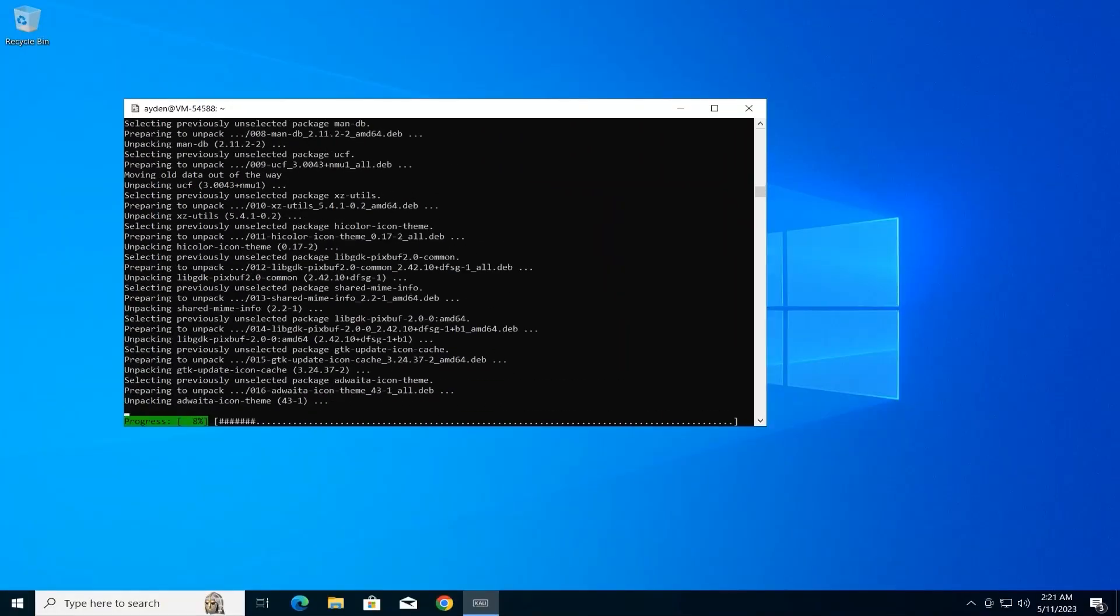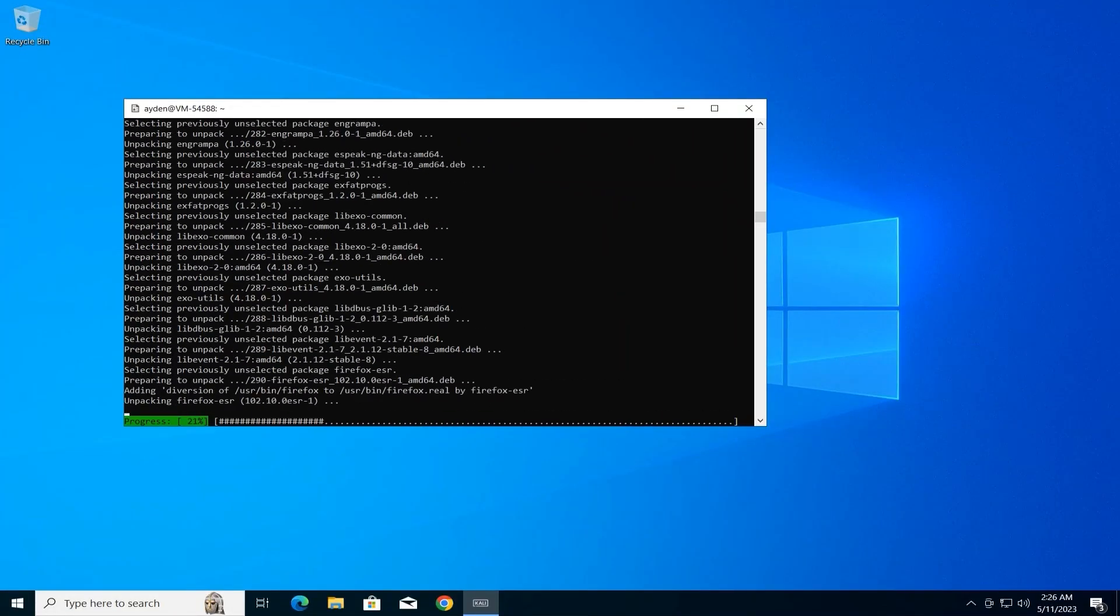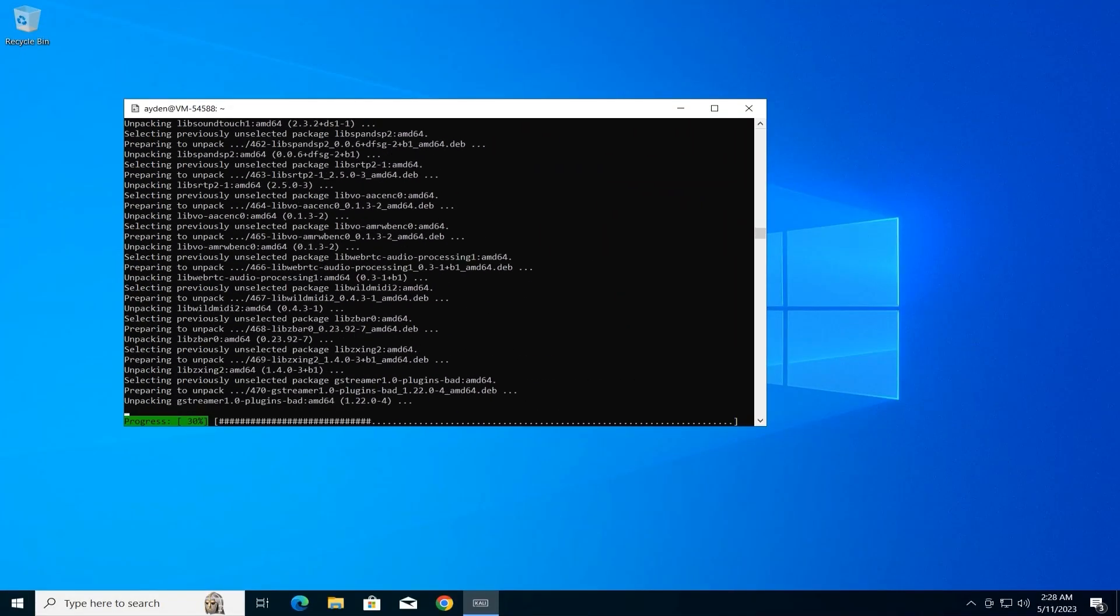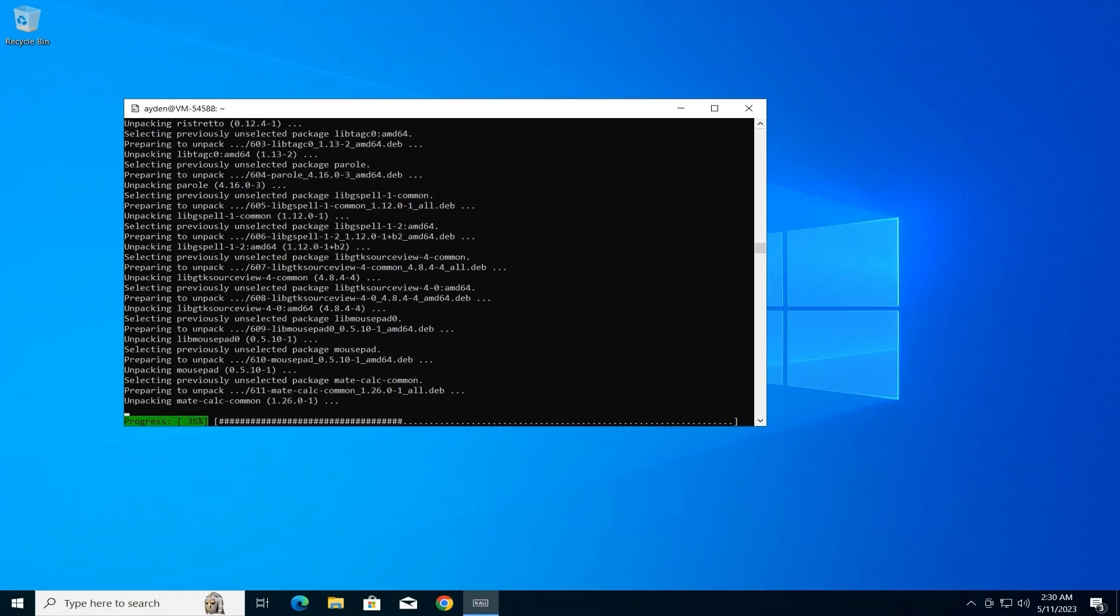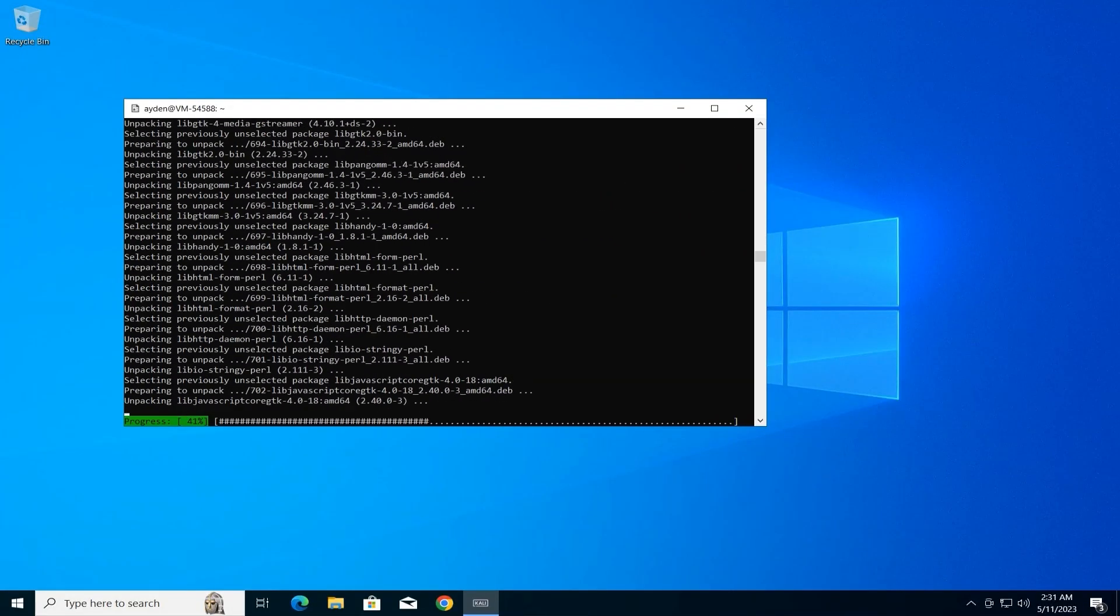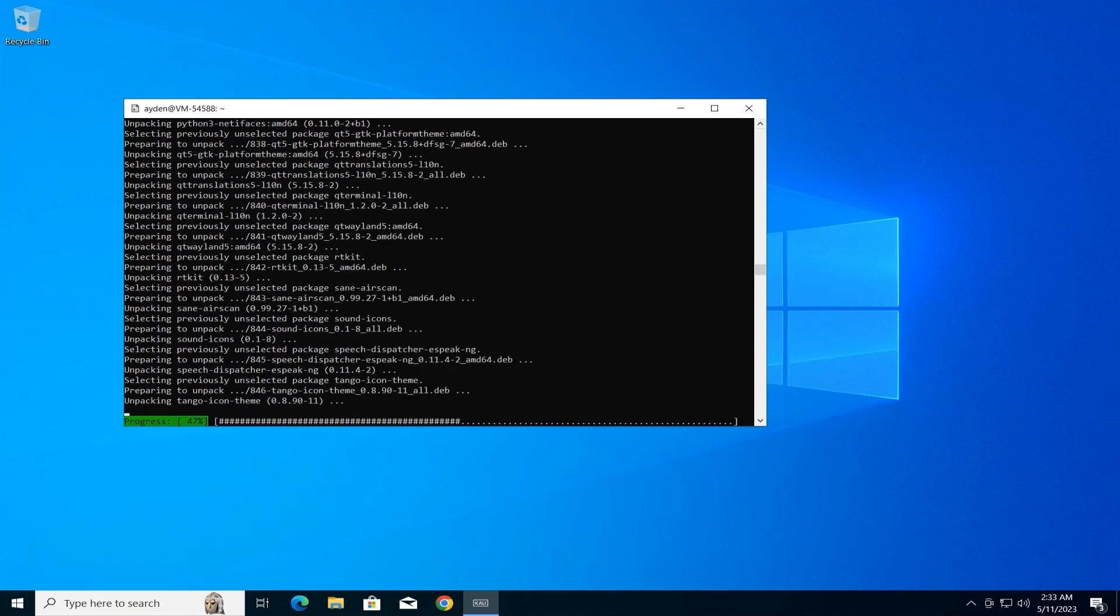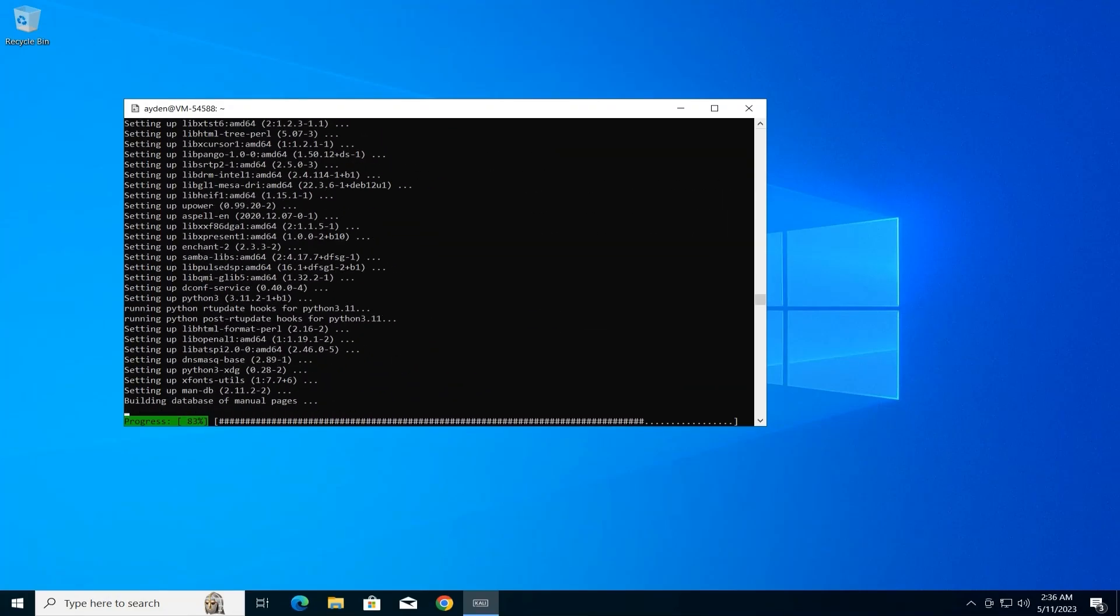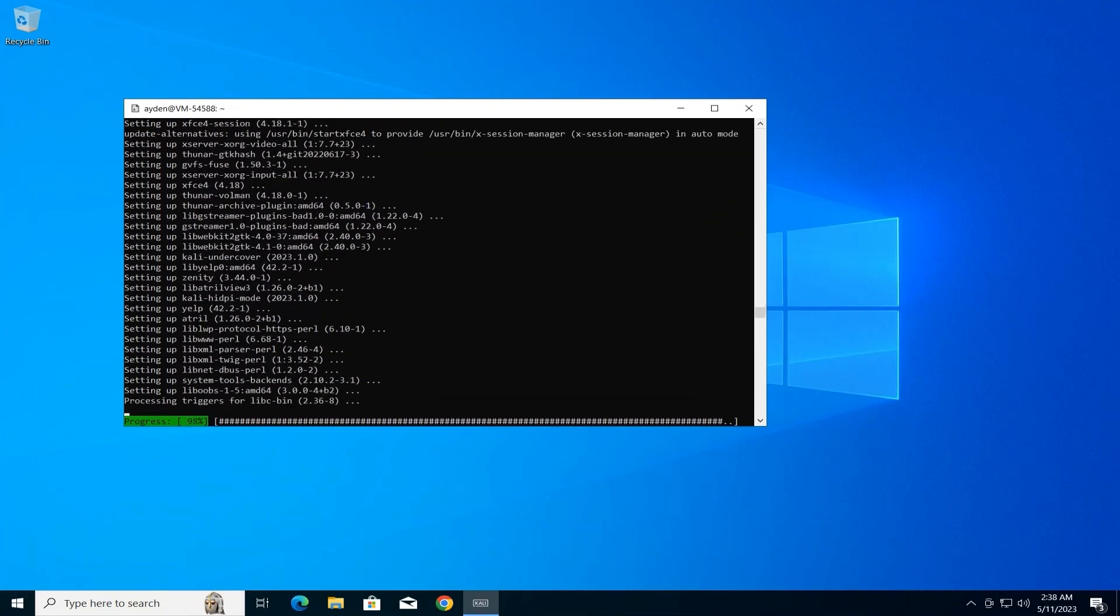Once the installation is completed, we'll be ready to configure the RDP server services on Kali Linux in the next part of this series. Stay tuned.